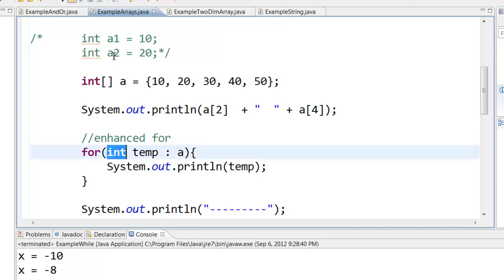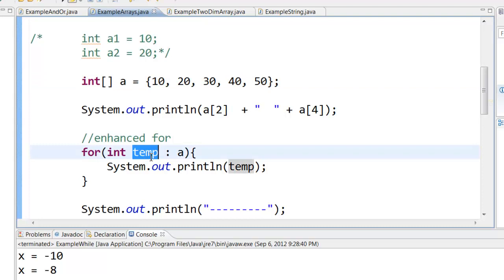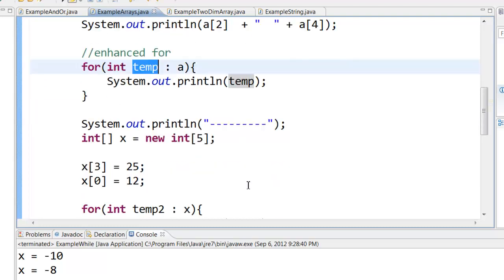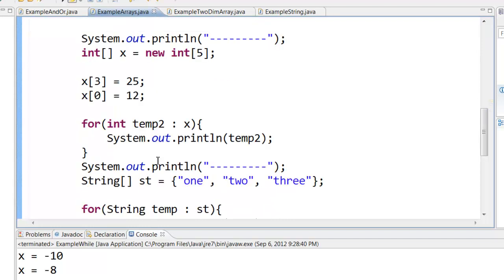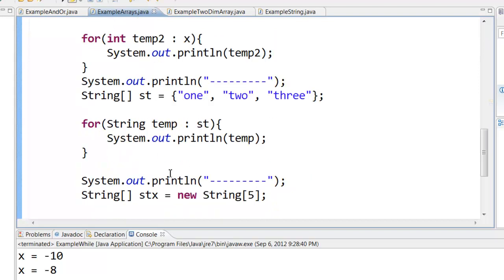You can say the data type, integer, put some temporary variable, colon, the name of the array a, and then you can print out temp. You can also declare arrays and then assign values to those particular array boxes. If you don't assign some value, by default it will take 0. And same way you can loop through this particular array too.